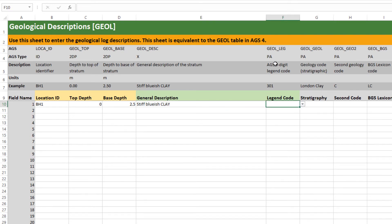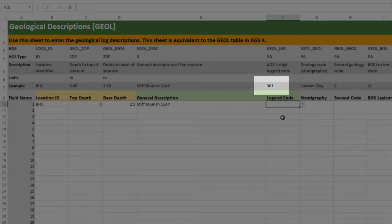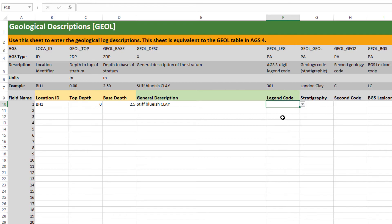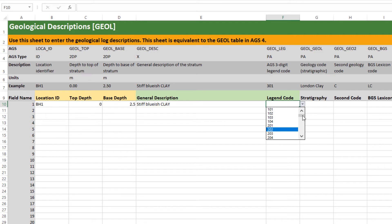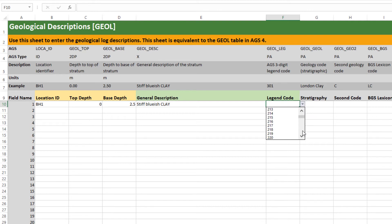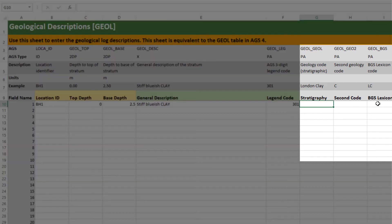I'm going to mimic the example used in the example row of the header. And this column here legend code, if you're working into AGS standard legend code is a thing. It's a three digit code which maps to a particular mythological legend which Groundhog ships with. So this will help you with your graphical log display reports. And again you can just pick from this list. I'll show you where this list exists in a moment.